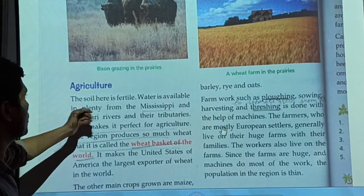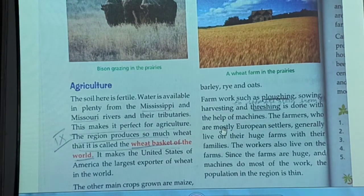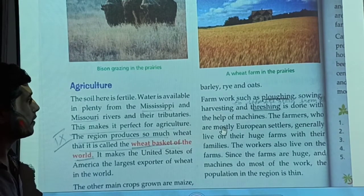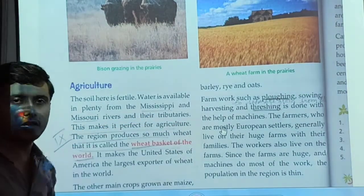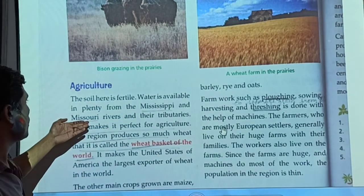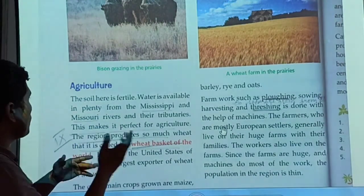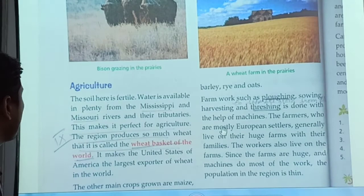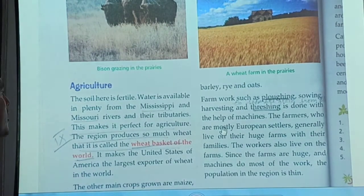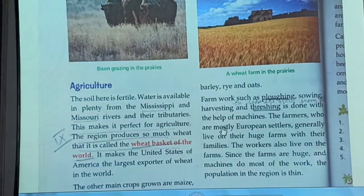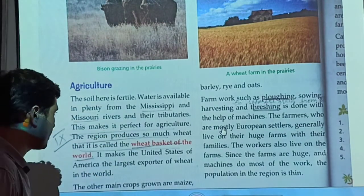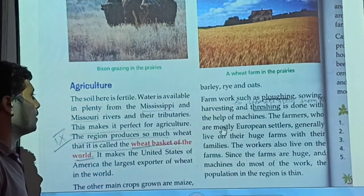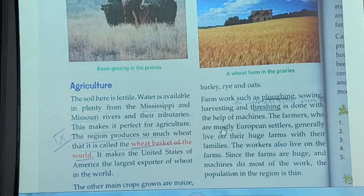Water is available in plenty from the Mississippi and Missouri rivers and their tributaries. Tributaries are the little streams of water coming out from these rivers. These two rivers help keep the area well-watered, making it perfect for agriculture. The region produces so much wheat that it is called the wheat basket of the world.